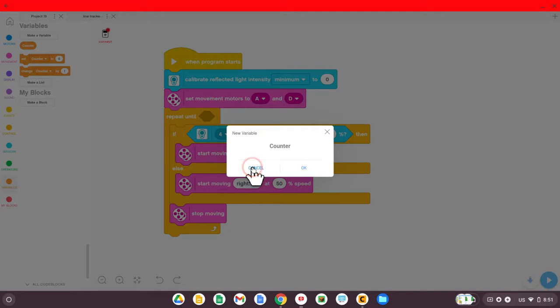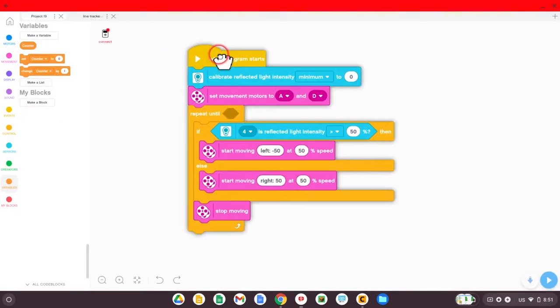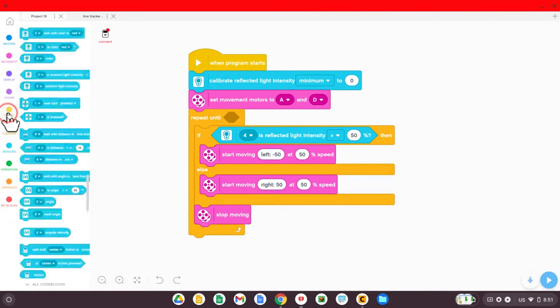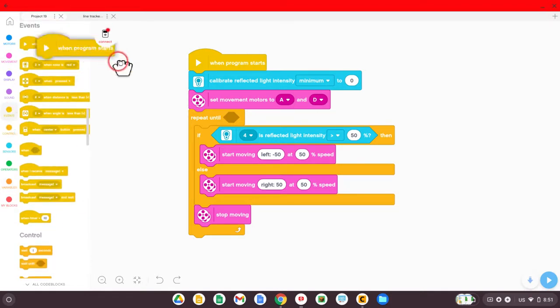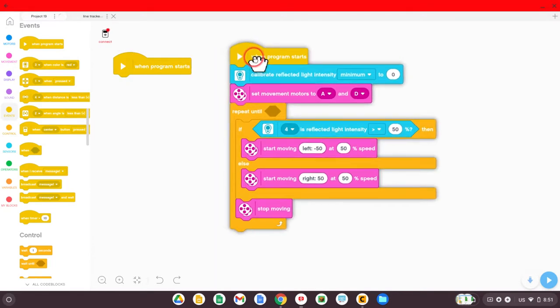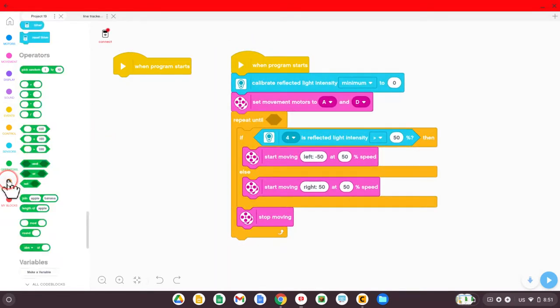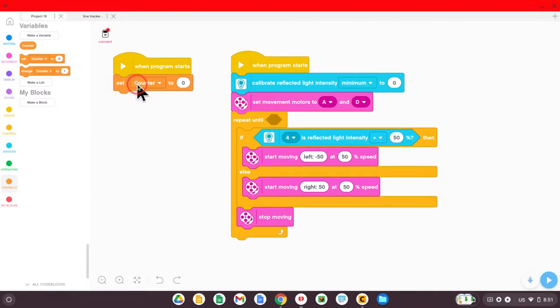So as I mentioned, pause the video if you need to. I'm just going to keep jogging along here. As I mentioned, a variable is a word that holds some amount of data. Well, we're going to tell the program, when program starts, set our variable called counter to zero.